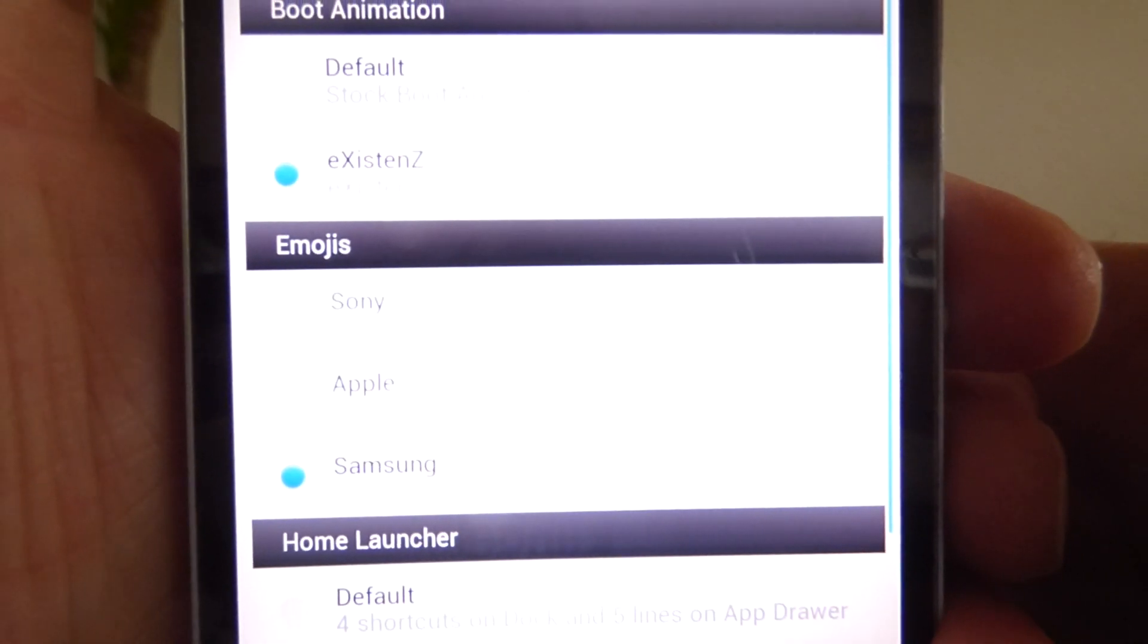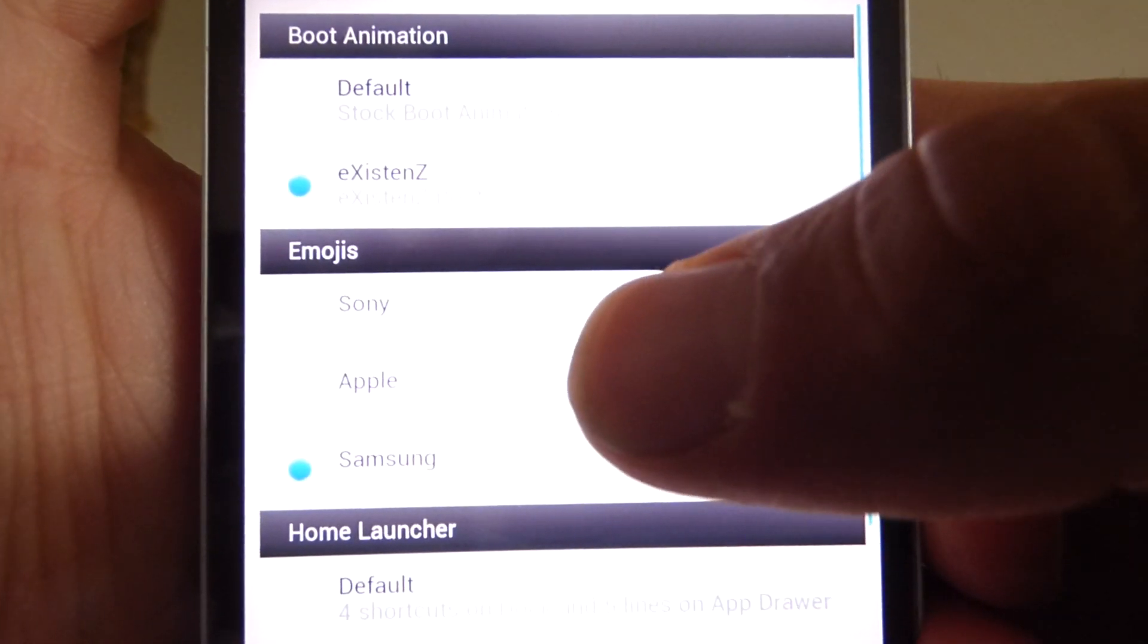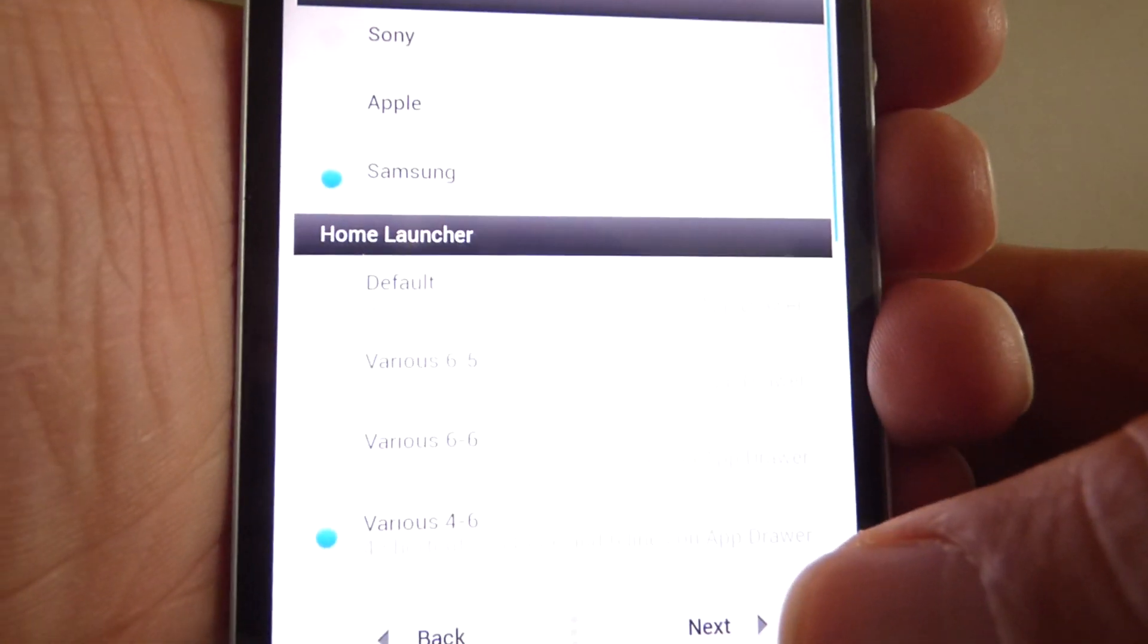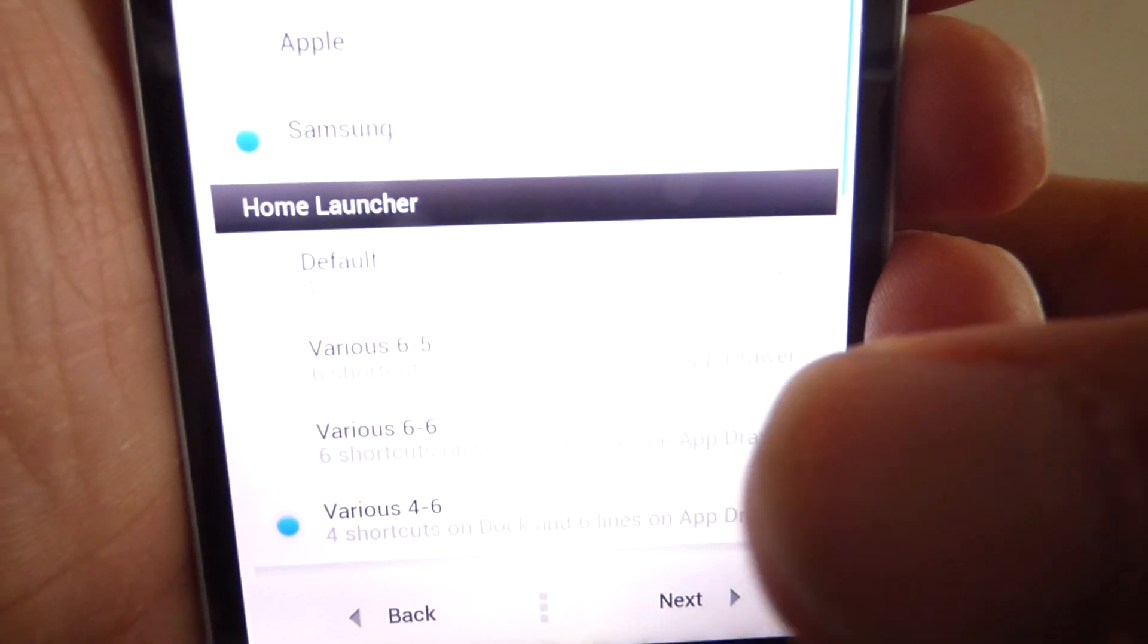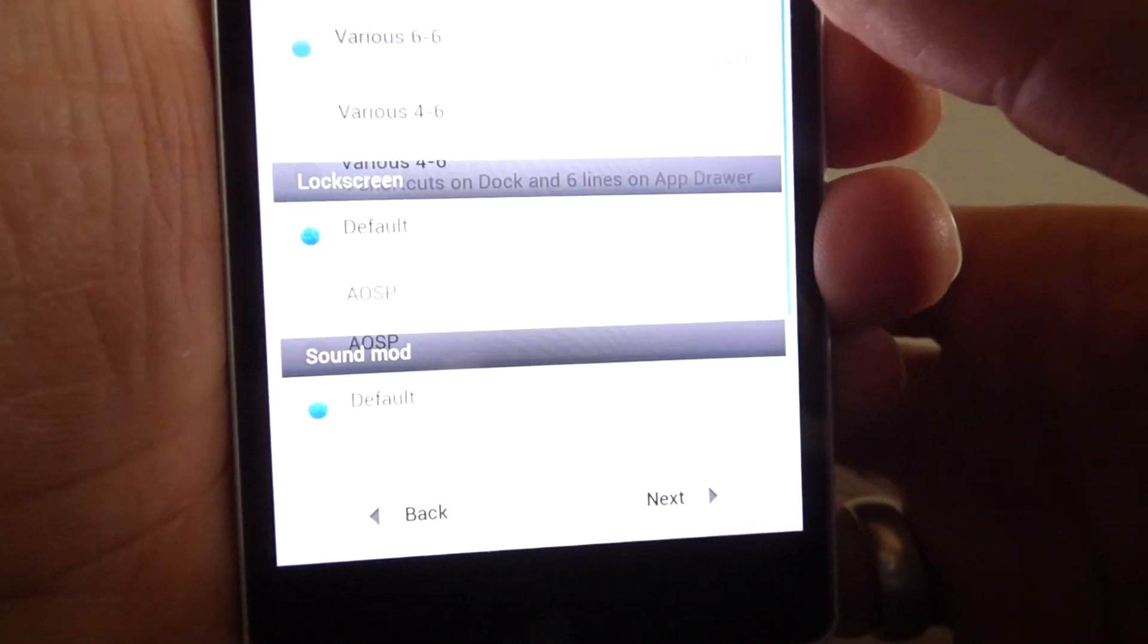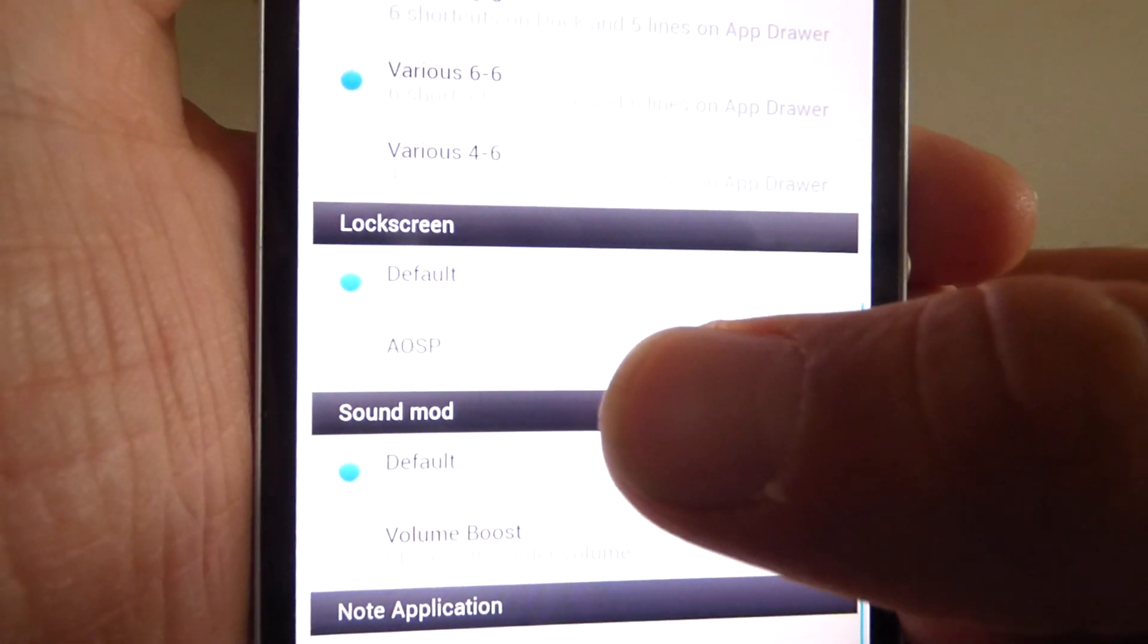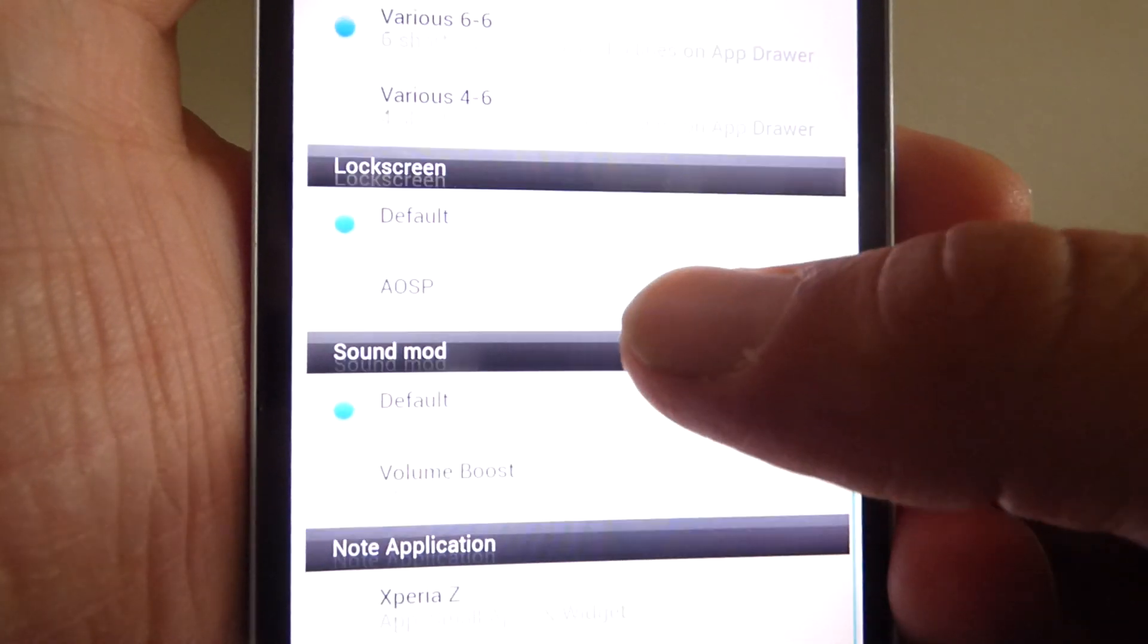Then boot animation. I take the one from the Xperience ROM. Second one, emojis, I take the Samsung home launcher. I will choose the 626. And then we have lock screen AOSP or default. I take the default one.